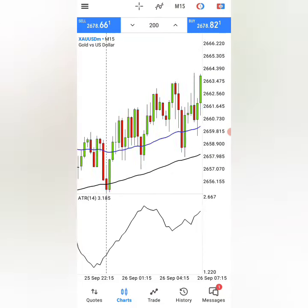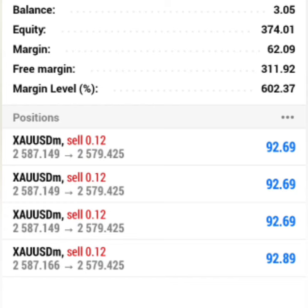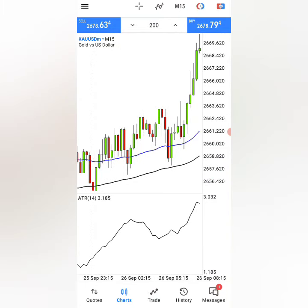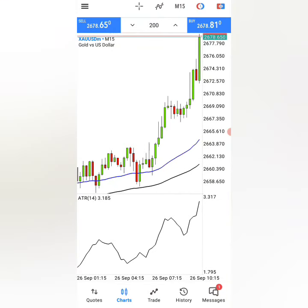After watching this video, you will be able to close more accounts by getting trades just like this one.